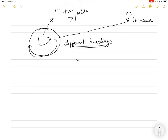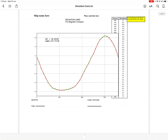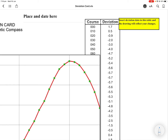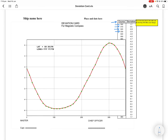So let me show you an example of a deviation card. You can see the ship's heading or course listed here. The deviation has been calculated for every 10 degrees — 000, 010, 020, 030, and so on up to 360. It's up to the master: it could be every 20 degrees or every 15 degrees, as long as it is divisible into 360. So for every heading, you will calculate the deviation.